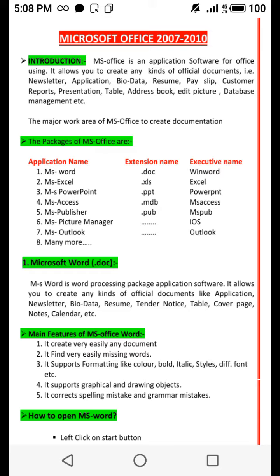MS Office allows you to create any kinds of official documents, for example: newsletters, applications, bio data, resumes, payslips, customer reports, presentations, tables, address books, pictures, and database management, etc. The major work area of MS Office is to create documentation.